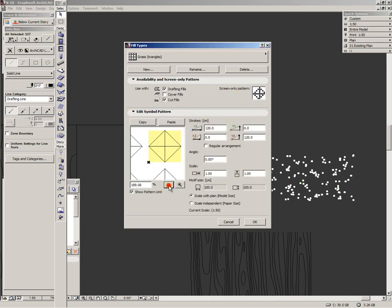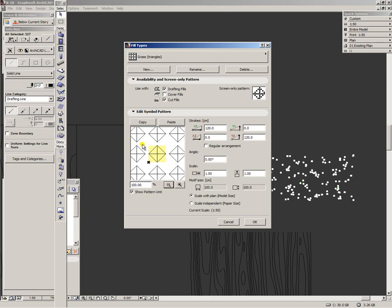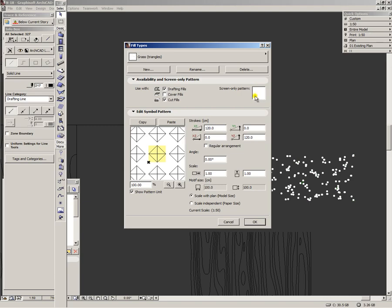As you can see here, we have started with a fill which represents this screen only pattern here which we will modify now. Just left click somewhere in this window over a black dot and it will start removing these black dots.